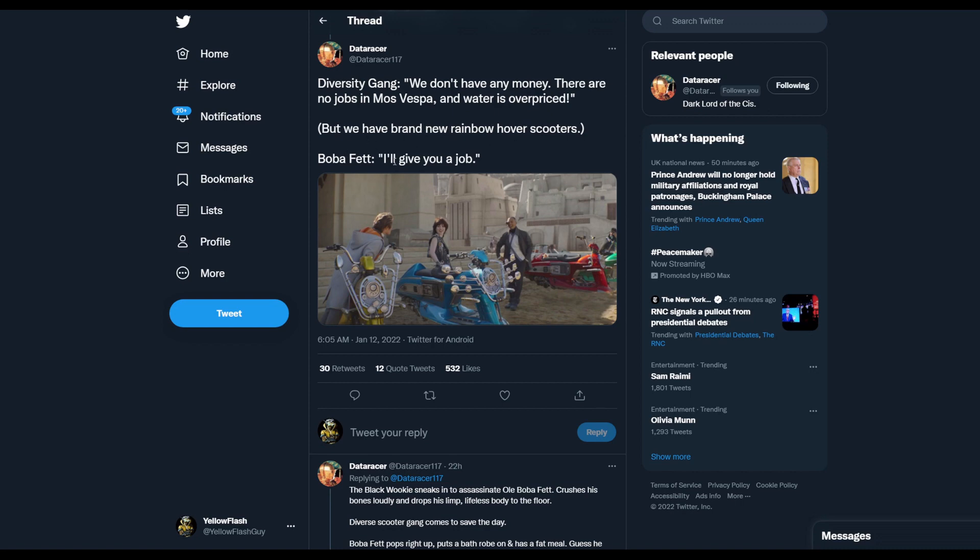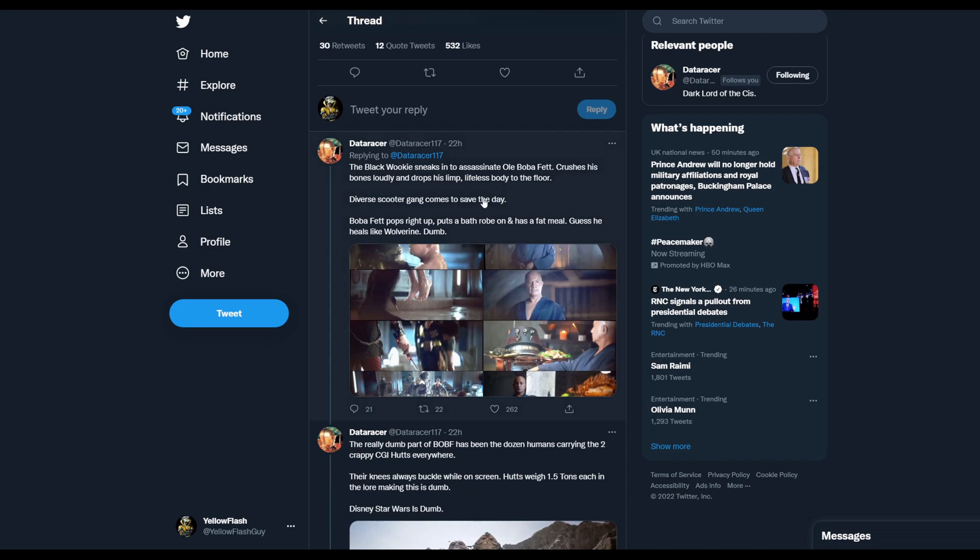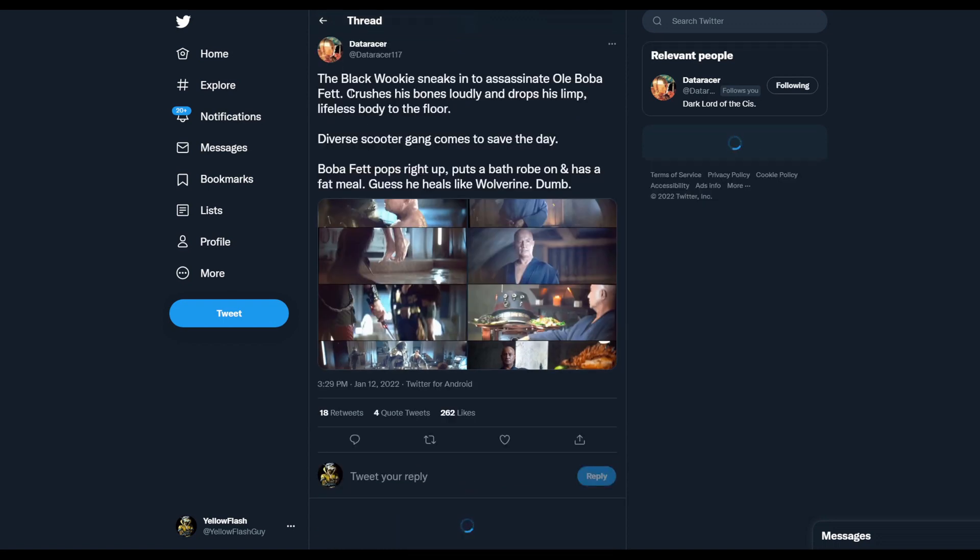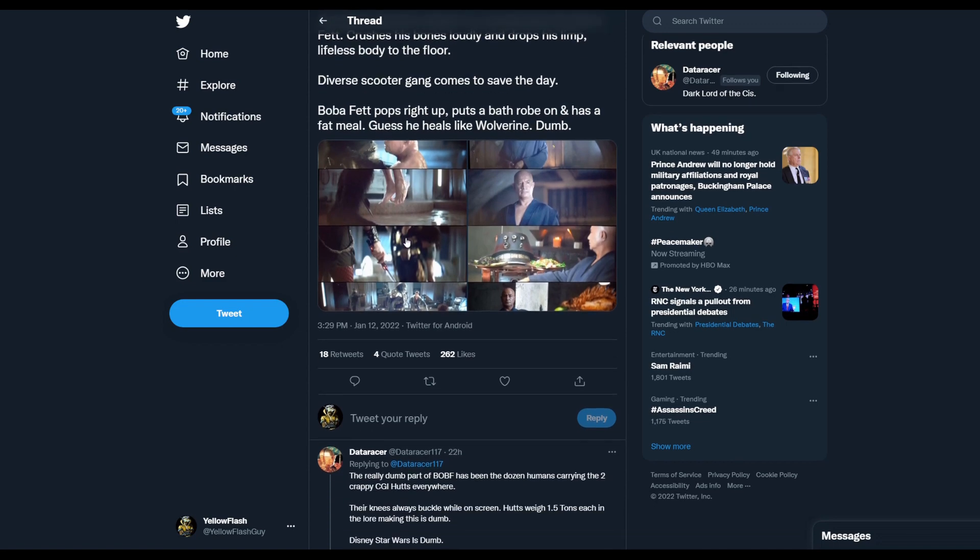Boba Fett: 'I'll give you a job.' Then the Black Wookie sneaks in to assassinate. Boba Fett crushes his bones loudly and drops his limp lifeless body to the floor. Diverse scooter gang comes in to save the day. Boba Fett pops right up, puts a bathrobe on and has a fat meal. Guess he heals like Wolverine. Dumb.